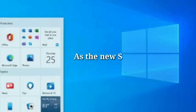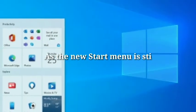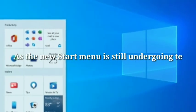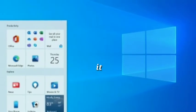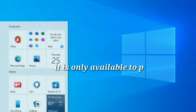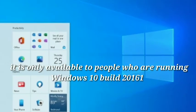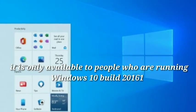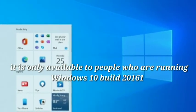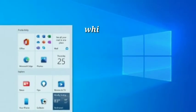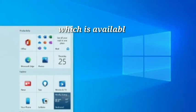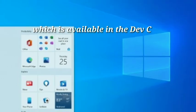As the new Start menu is still undergoing testing, it is only available to people who are running Windows 10 build 2161, which is available in the Dev Channel.